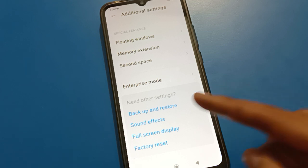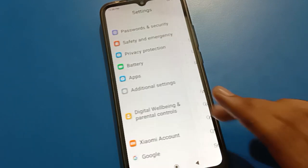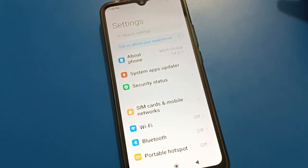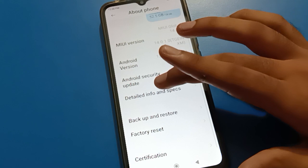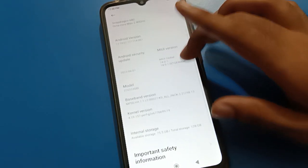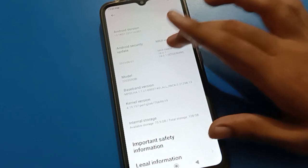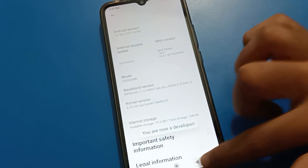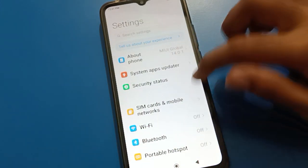To show the developer option and turn it on, first go to your about phone settings. Inside about phone, scroll down and tap the info option. Tap on the MIUI version setting seven times — one, two, three, four, five, six, seven. After seven taps, you will see a message: you are now a developer.